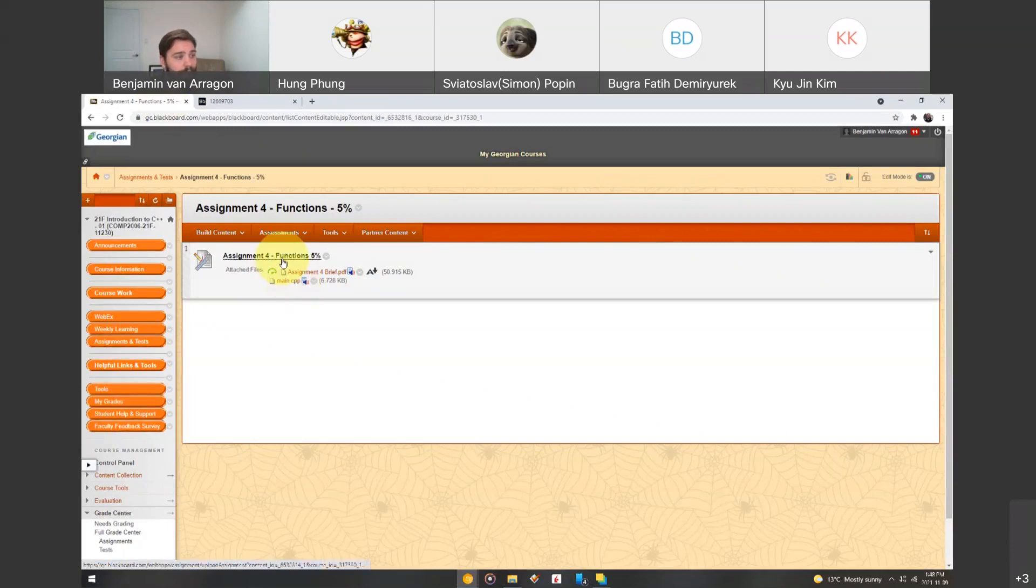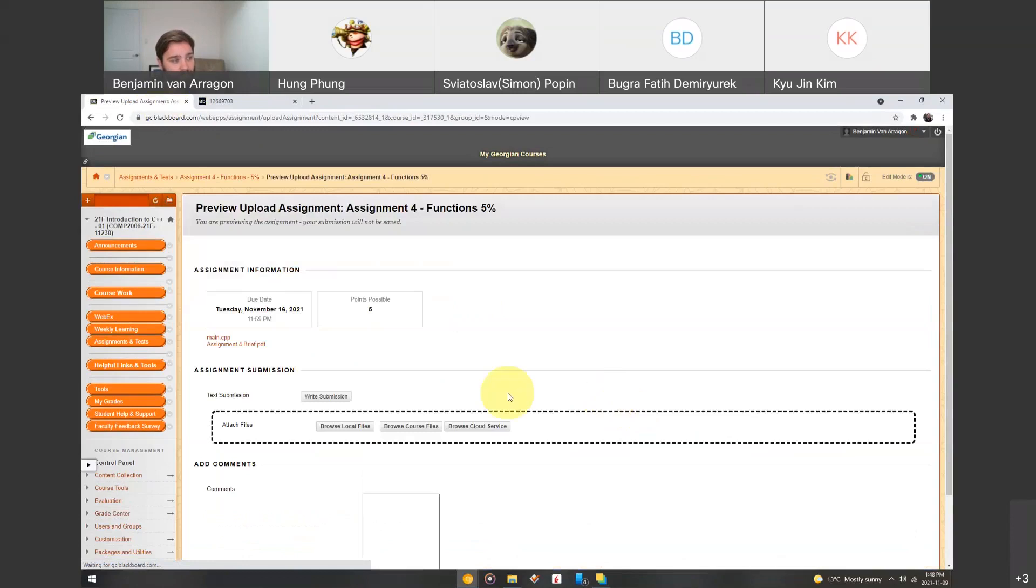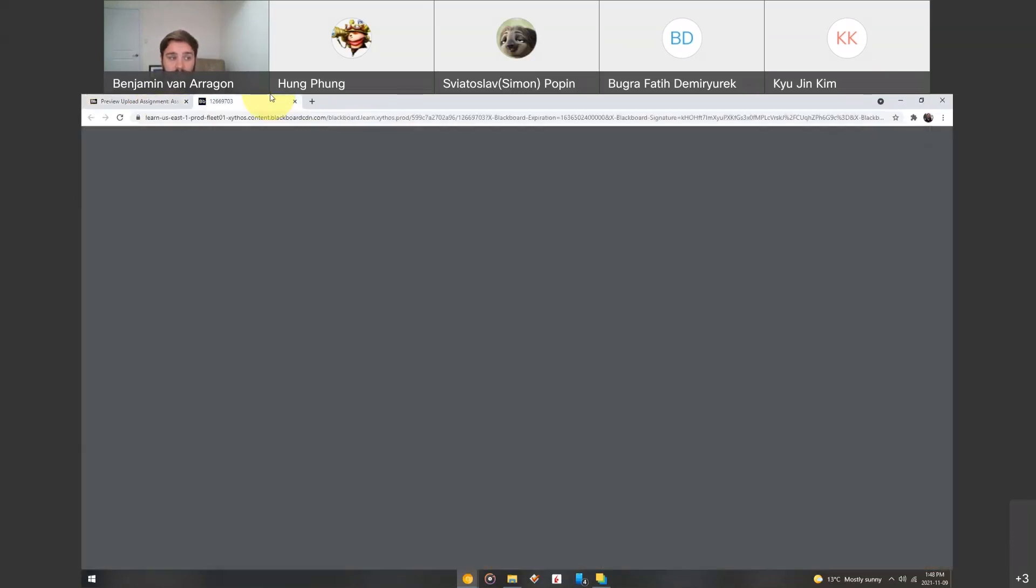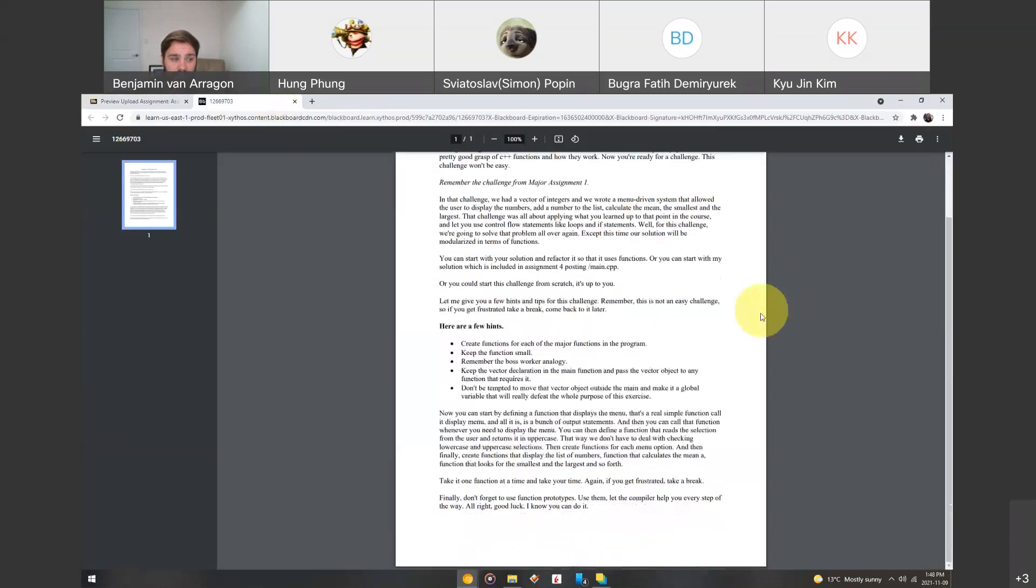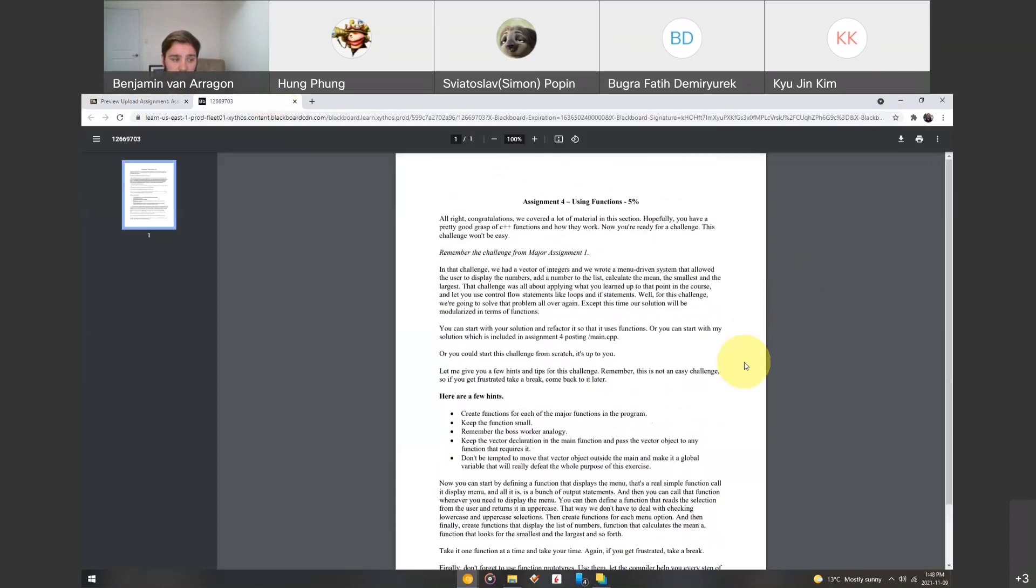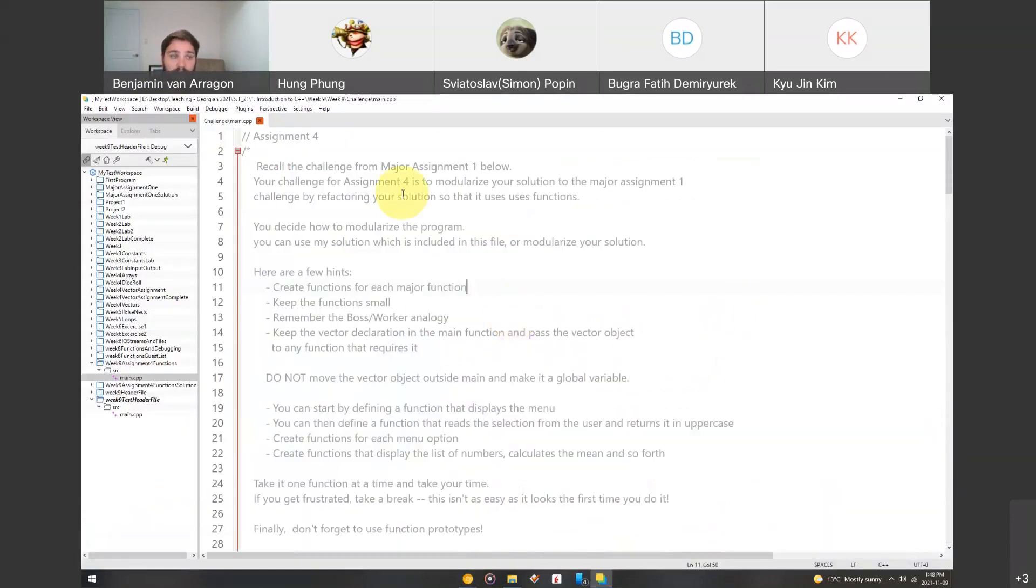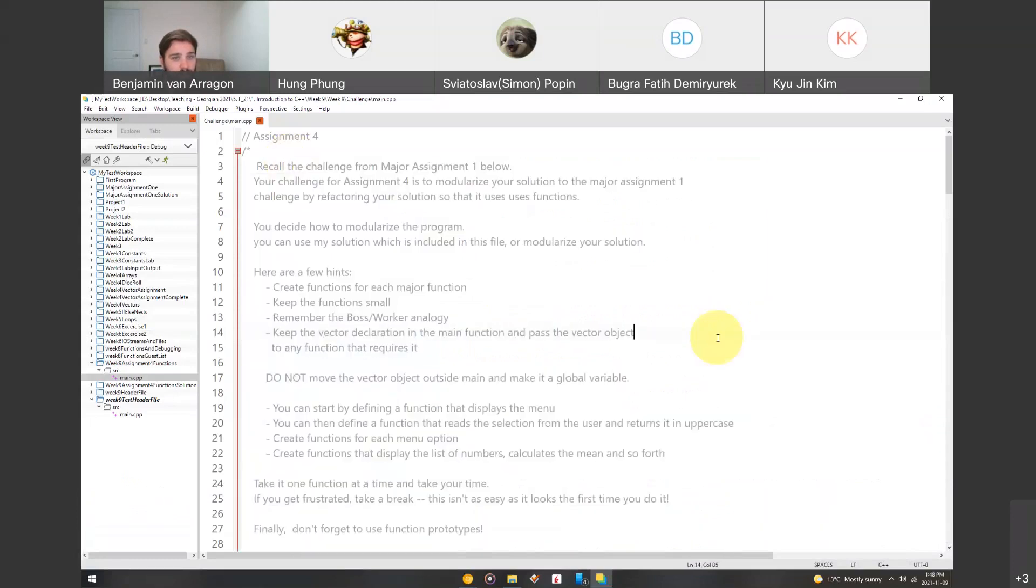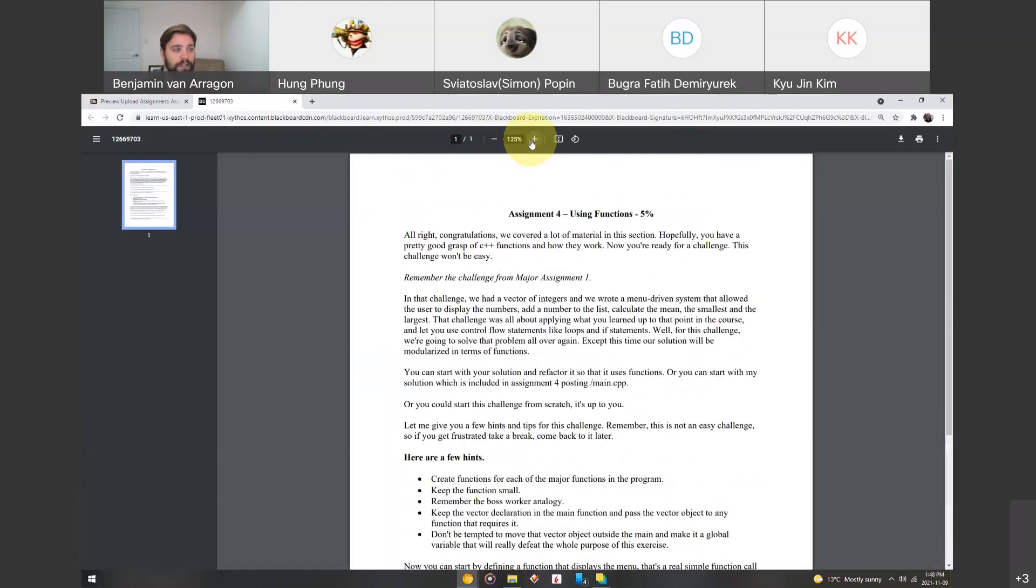So, this is due next week, 11.59 p.m., Tuesday, November 16th. It's worth 5% of your grade, and all the instructions are here. Besides that, all the instructions are also in the main.cpp file that I provided you right here. So, we'll go through both of them, and I'll be able to answer any questions you have.